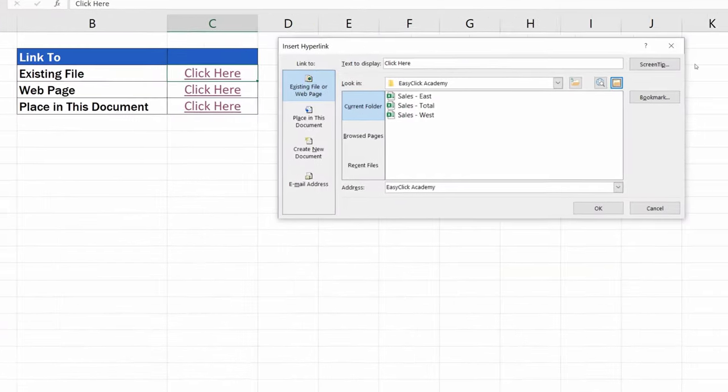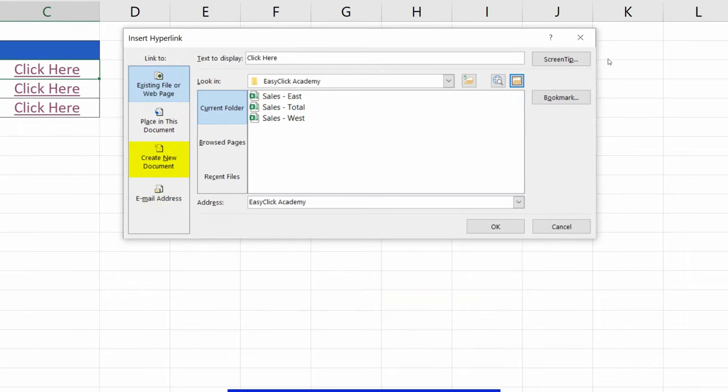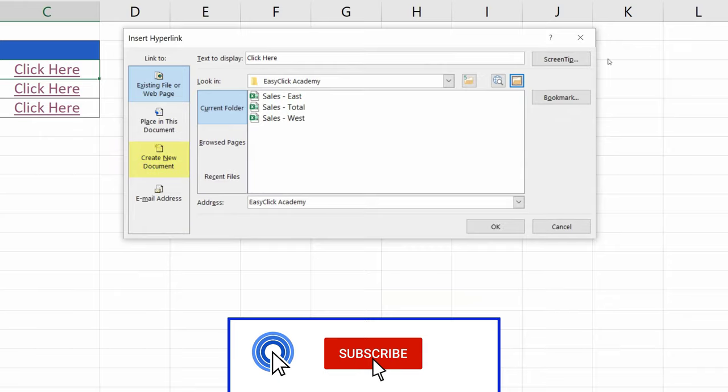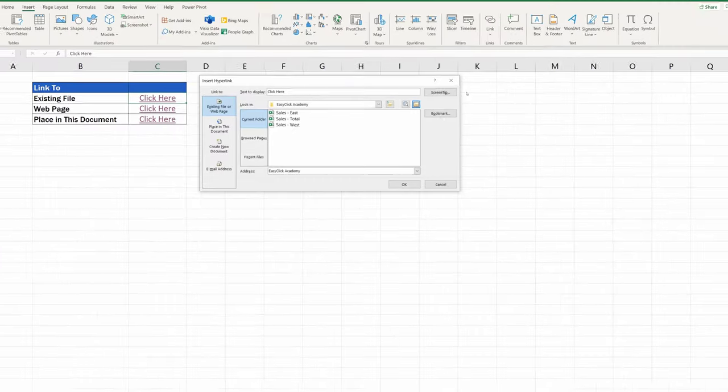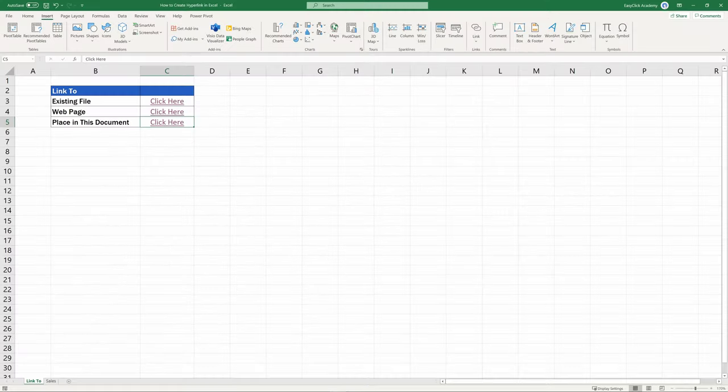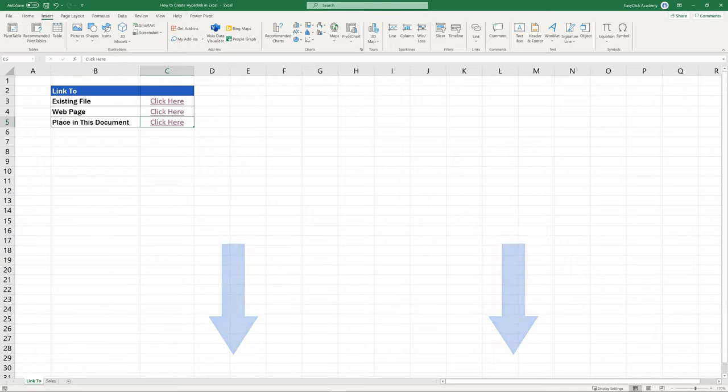The same way works if you need to create a hyperlink to an email address or create a whole new document. In the pop-up window, Insert Hyperlink, simply select the right option. And if you're by any chance wondering how to remove these links, watch our video tutorial on how to remove hyperlinks in Excel. The link to this tutorial is in the description below.